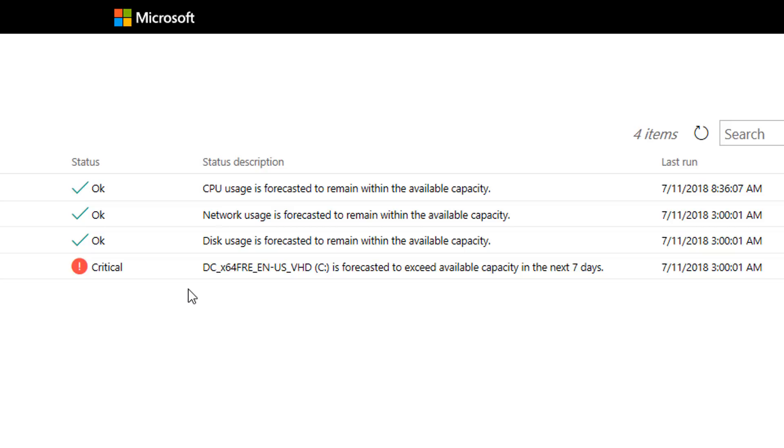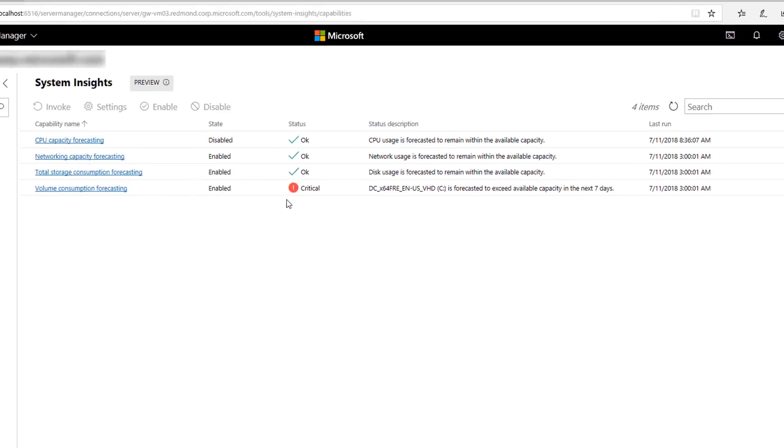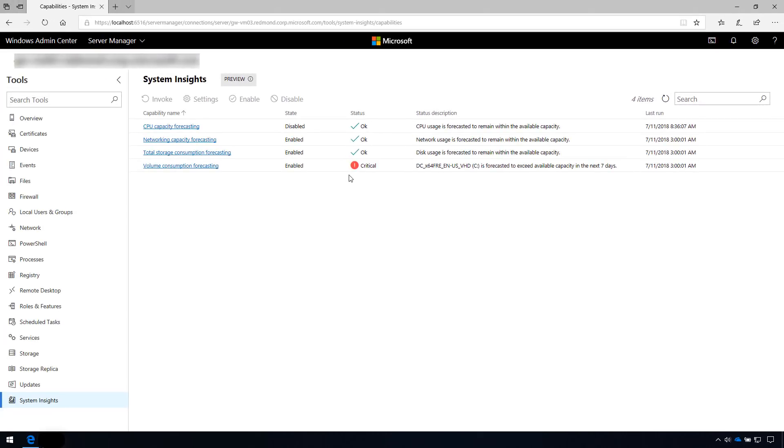Because each capability uses the same basic statuses to describe a prediction, you can easily and systematically manage many capabilities, even as new ones are added.